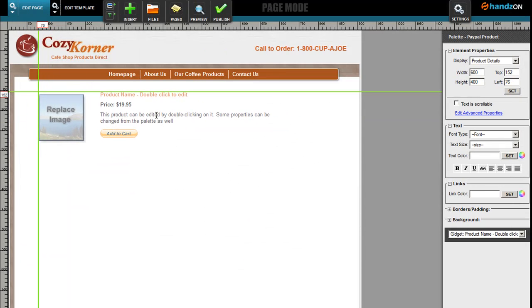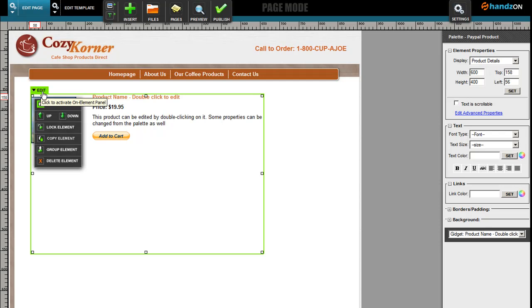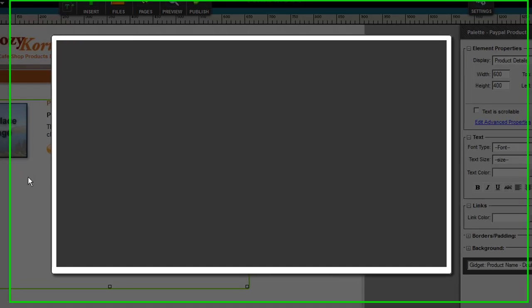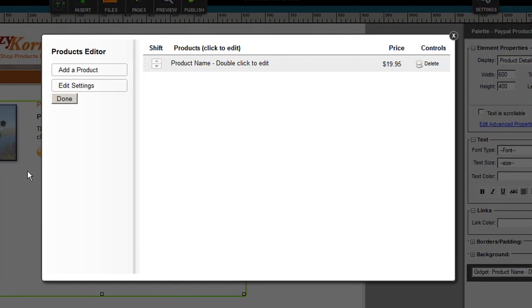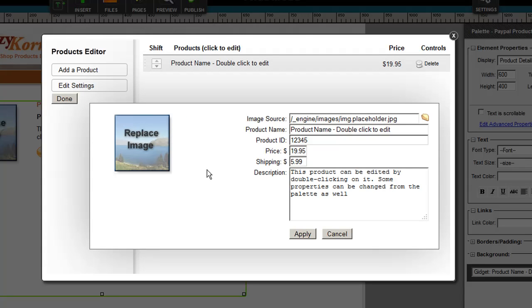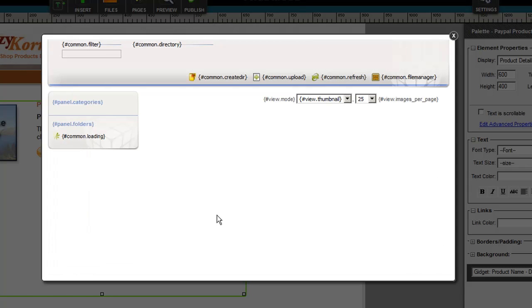Once you do that, you'll notice that a product drops onto the page automatically. Now there are a couple of ways that you can edit this product. Very simply, go over to the top left hand corner and click Edit, Edit Widget, or simply just double click. When that opens up, you'll see it says 'product name, double click to edit' and then it has a price. To edit it, simply click onto the product. You'll notice this is the image path that we're using for the image.